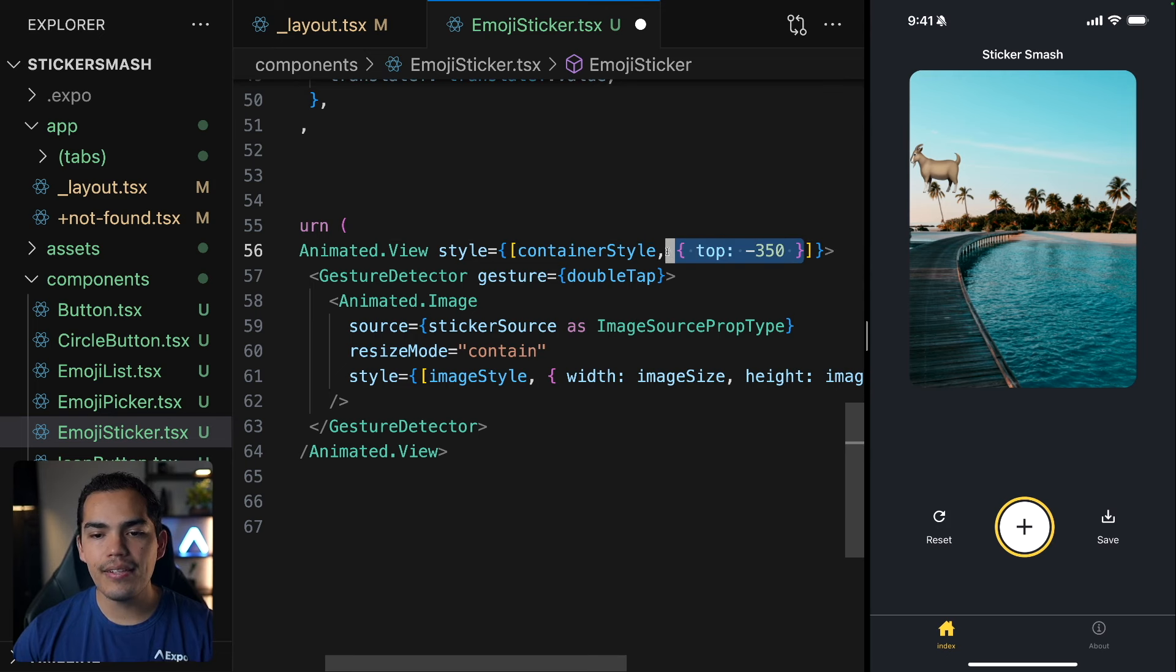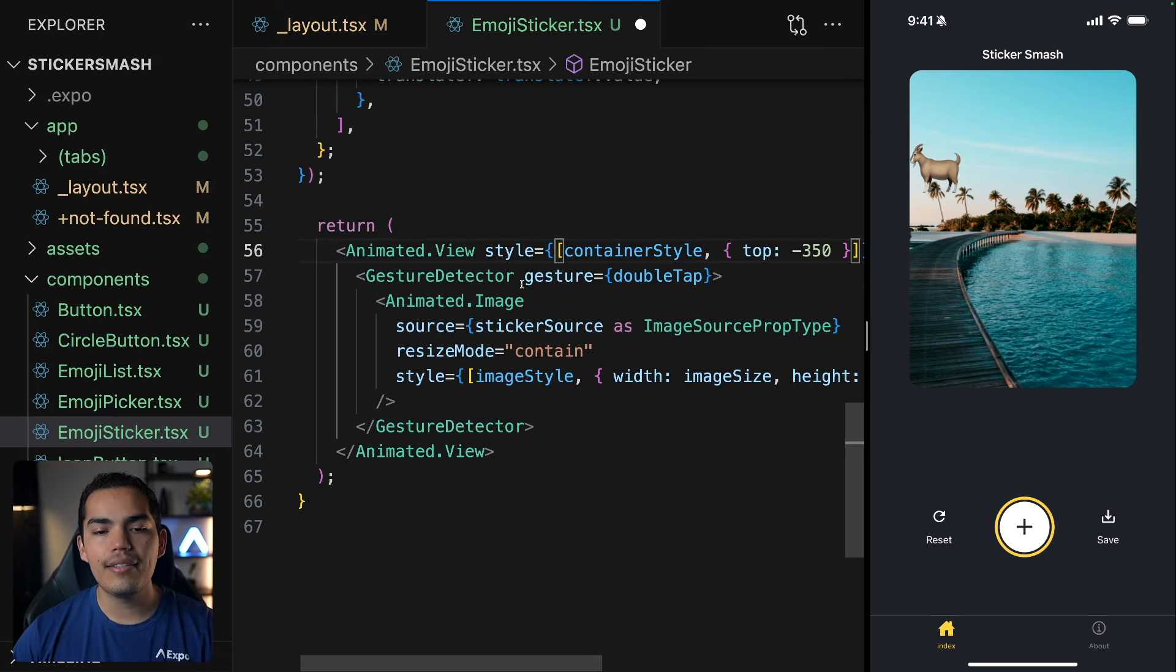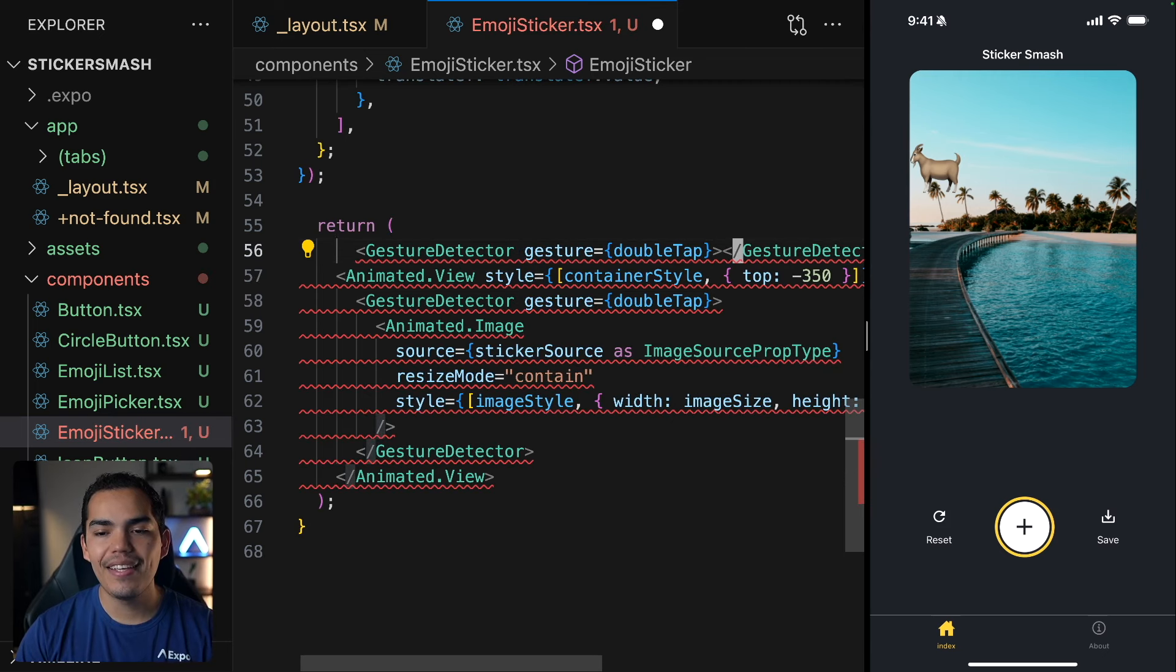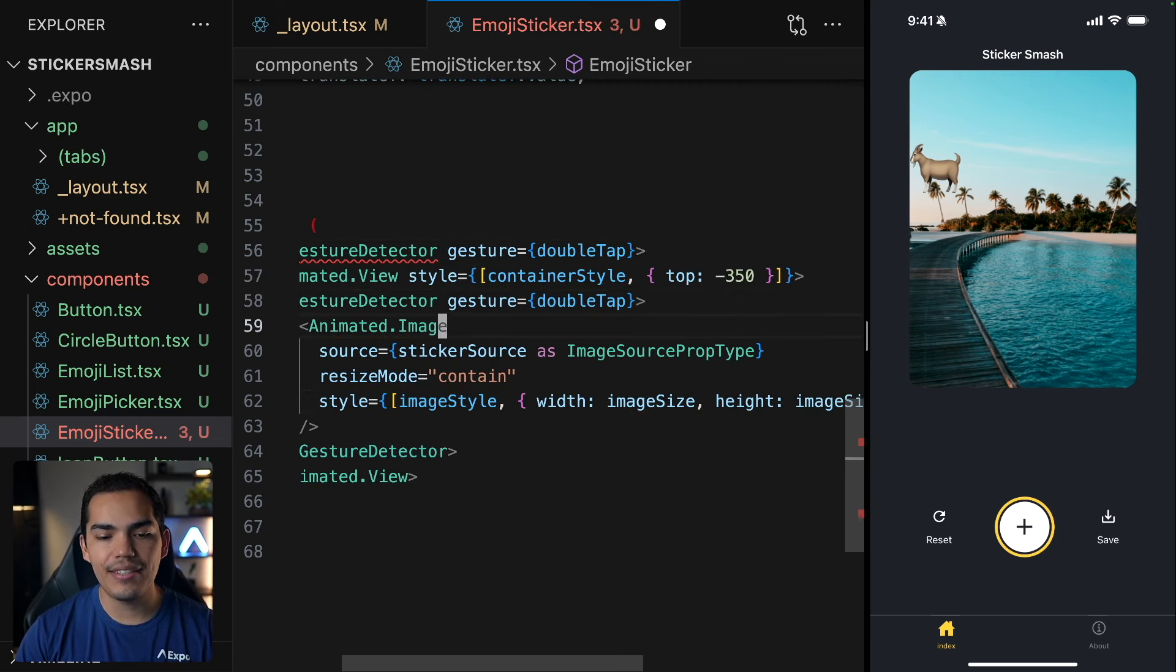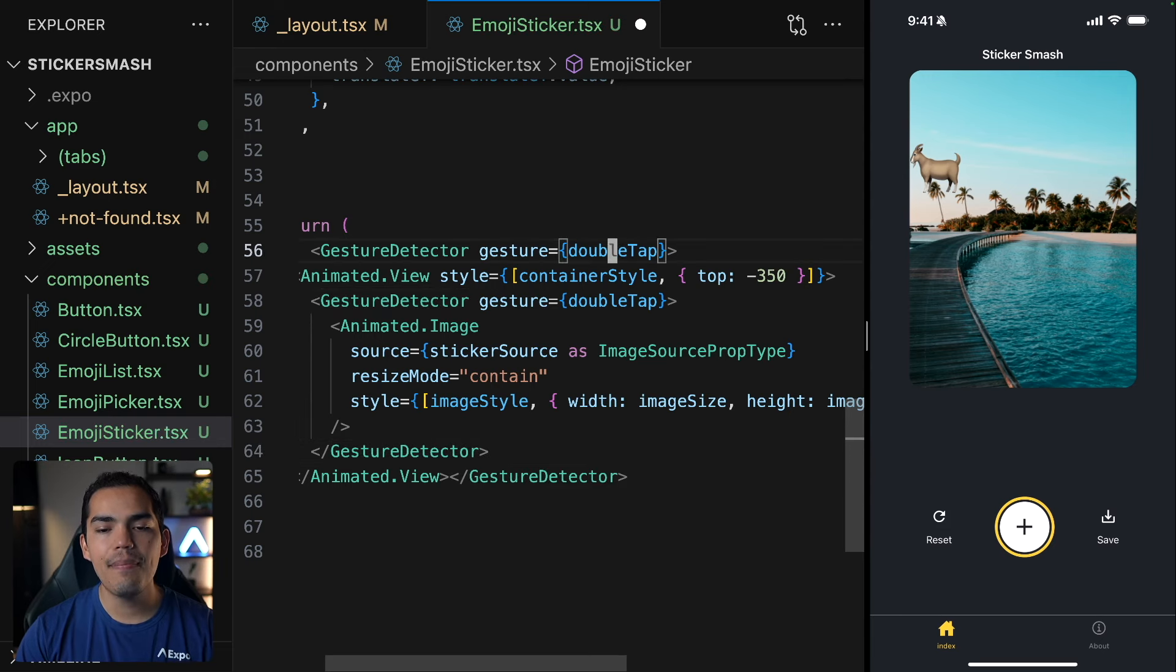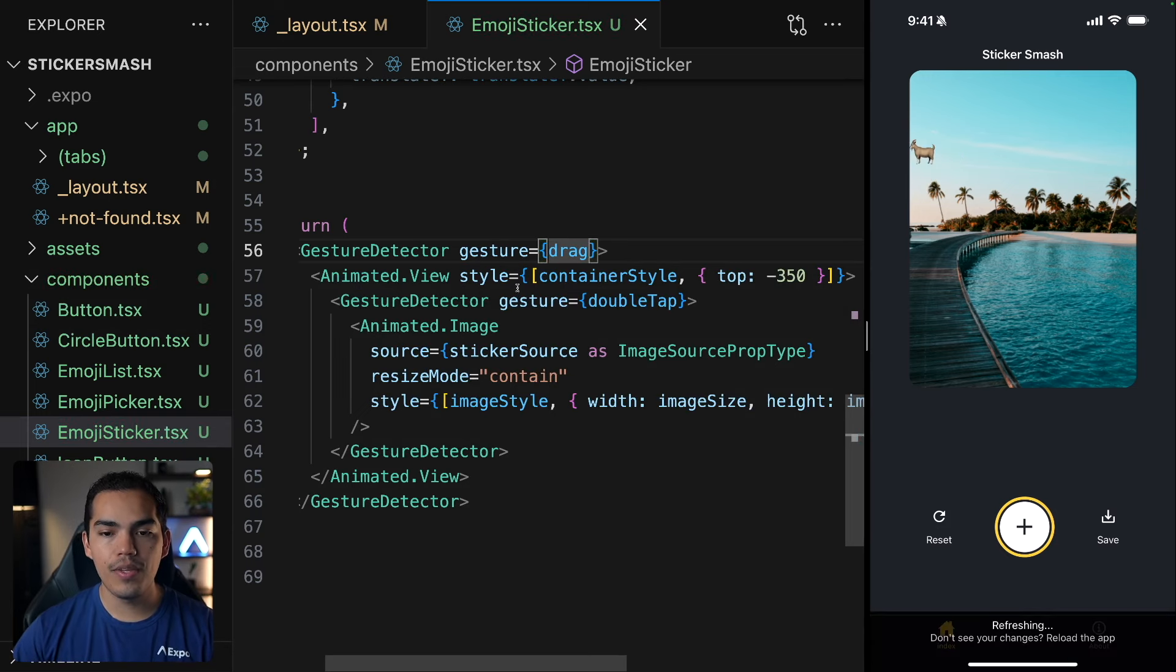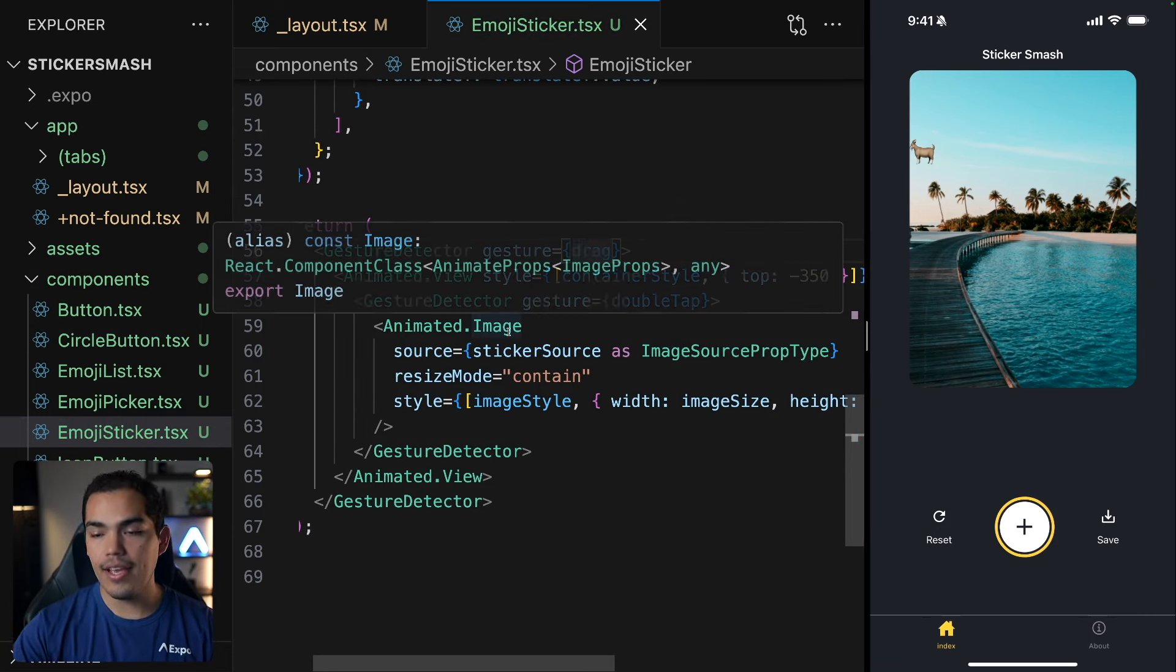And similarly at what we did with this gesture detector, we can simply copy and wrap the entire view in a gesture detector. So let me close this tag down here. But instead of having the double tap, I want to handle the drag in this one. So let's go ahead and hit save. And now let's see if this works.